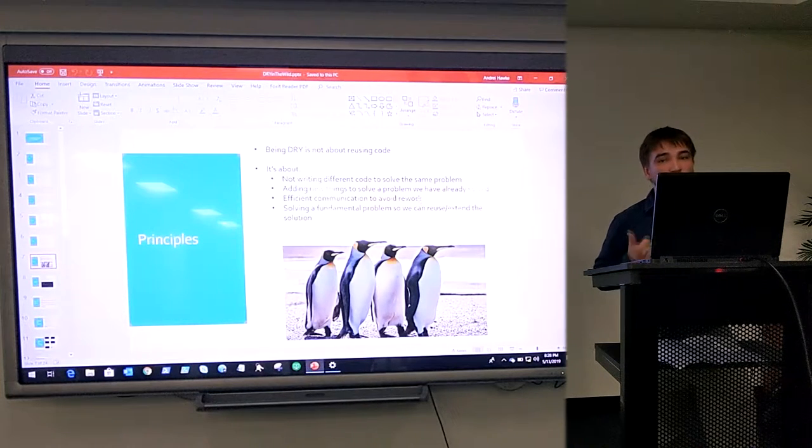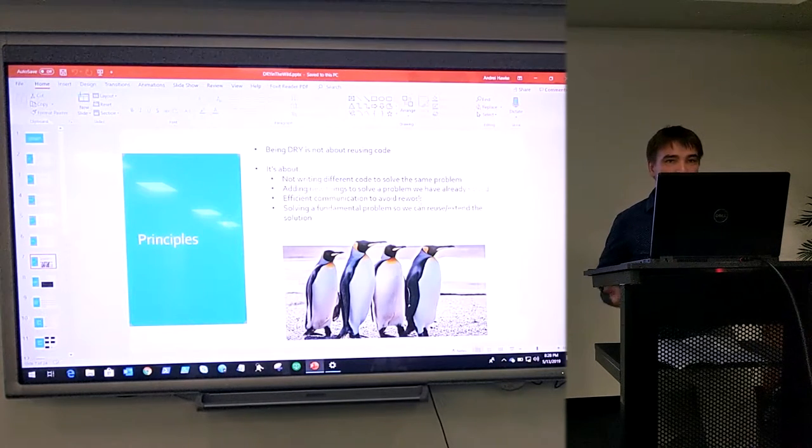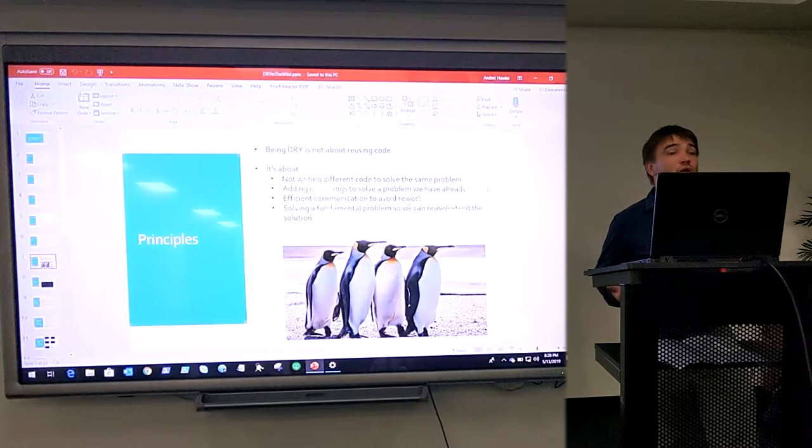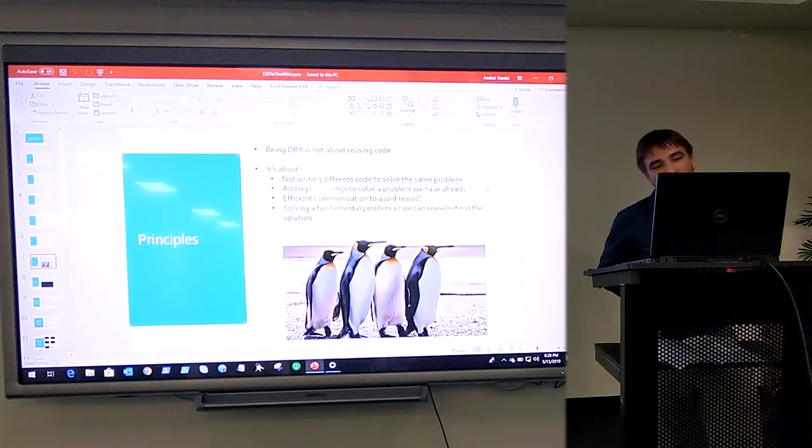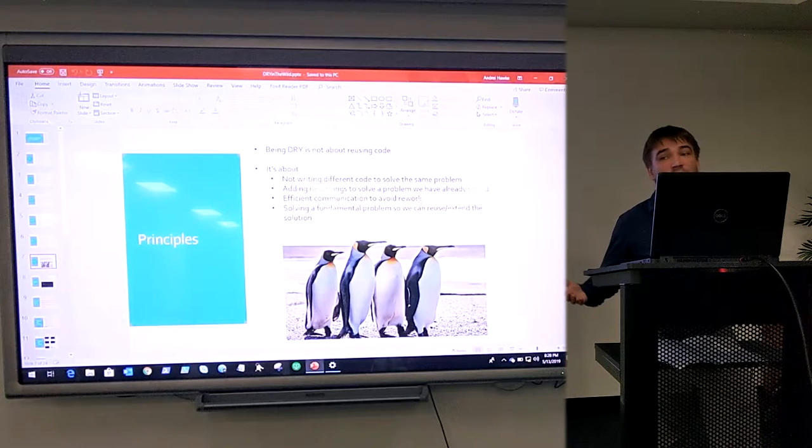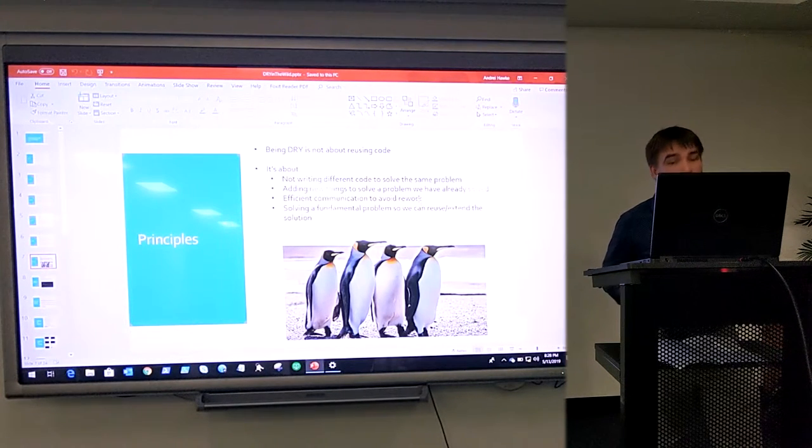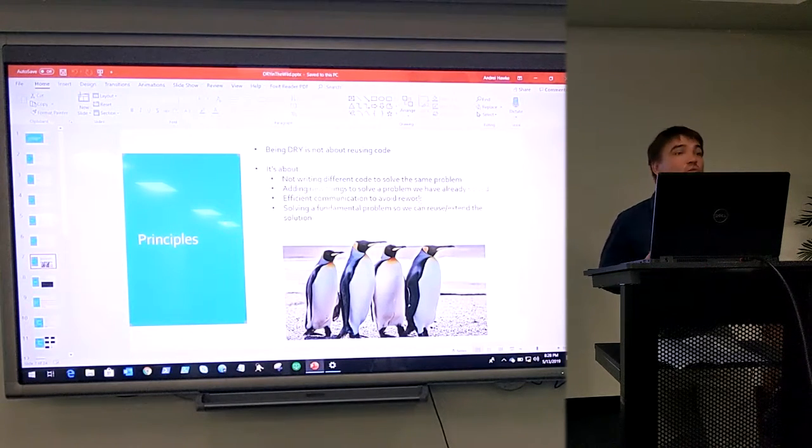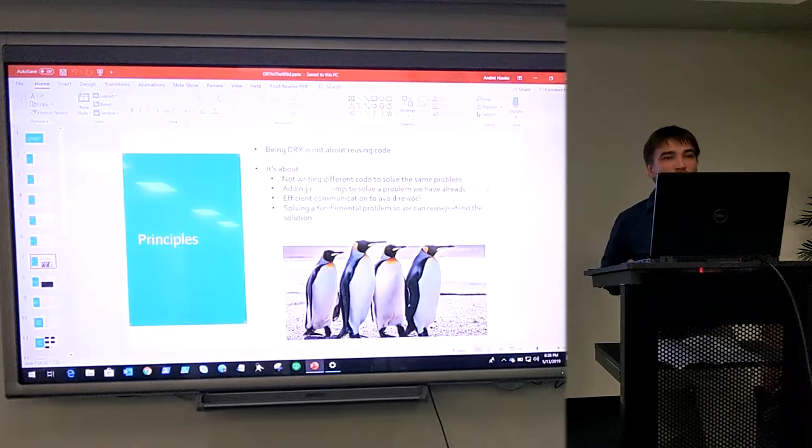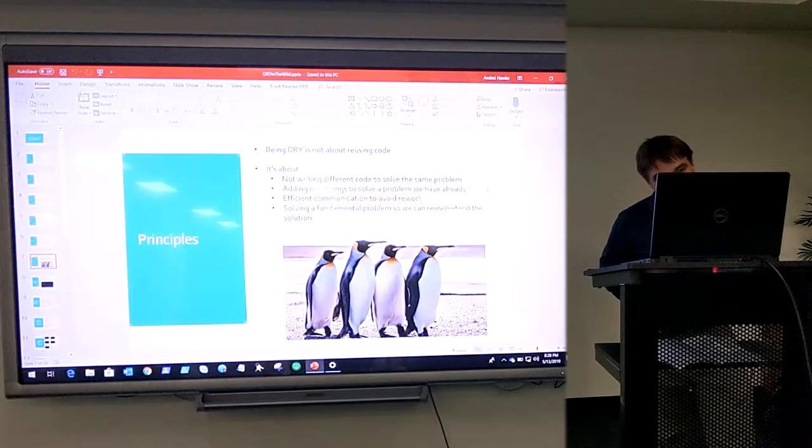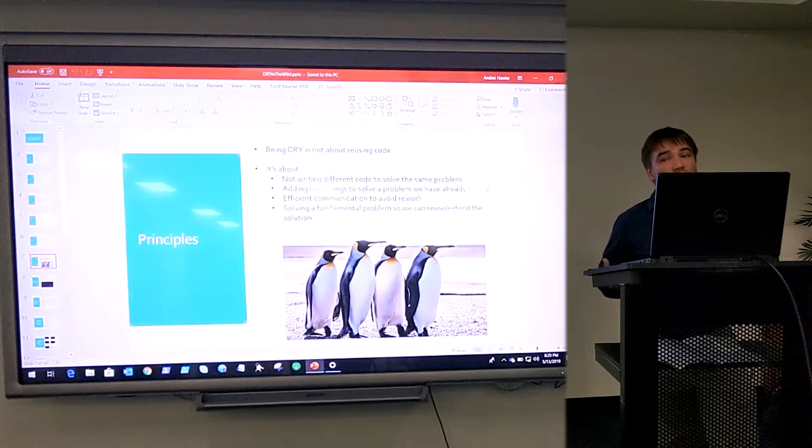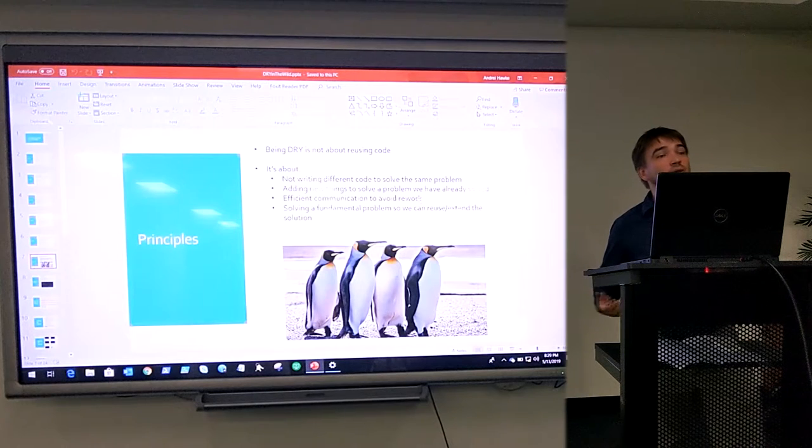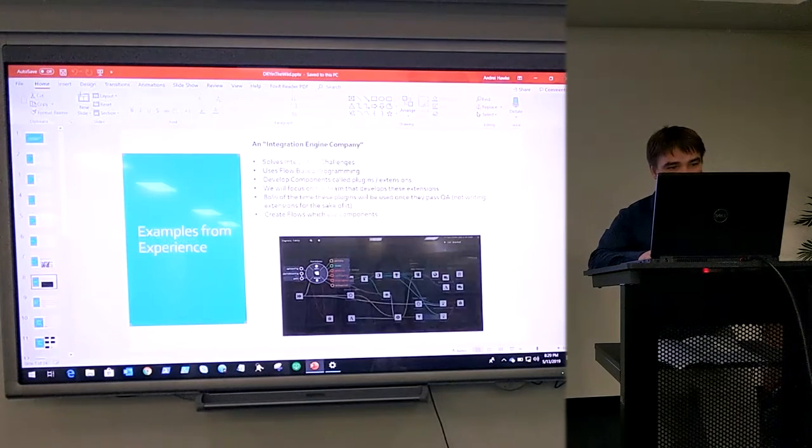It's not writing different code to solve the same problem. So a common problem that almost every software developer I ask has is making HTTP calls. Every time a junior developer, a senior developer, or a mid-developer writes an HTTP call framework, that's repetition. The second type is adding new things to solve a problem we've already solved. We know how to store documents in a document database. Let's not get another one. Efficient communication to really work and solving problems in such a fundamental way that we can actually build on top of it and reuse it. So not having a point solution just to solve that problem, which we can't actually expand. One of the key things you'll notice is this is not just about programs. It's not just about developers. This is about the entire team.